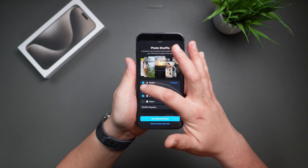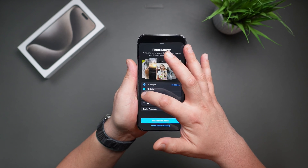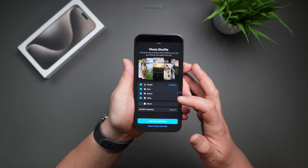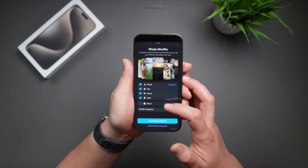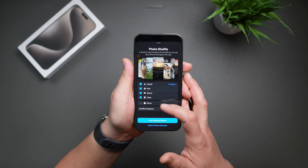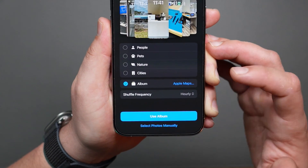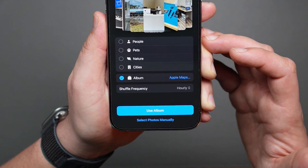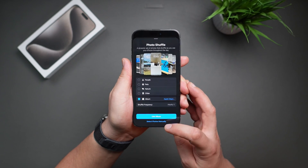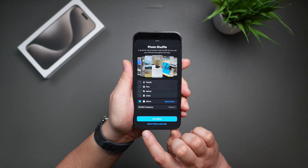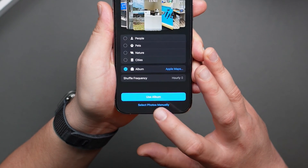You can select and deselect these as you please. If you want more control over what pictures shuffle, you can also make a specific album and then choose that option — only the photos in that album will shuffle. If you want to skip making an album altogether, you can also choose to select photos manually. Just tap right down here.